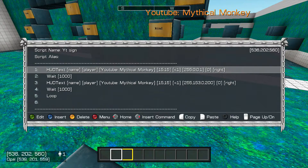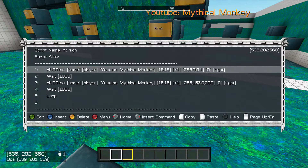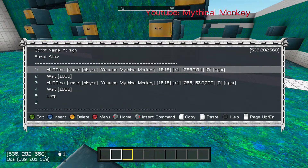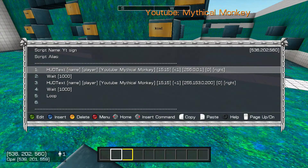So to make it animated, we're going to have this whole HUD text thing, and then we're going to have it wait 1000, and then we're going to have another one — just copy and paste it over it, and then just change the color code. You can find all these color codes online.